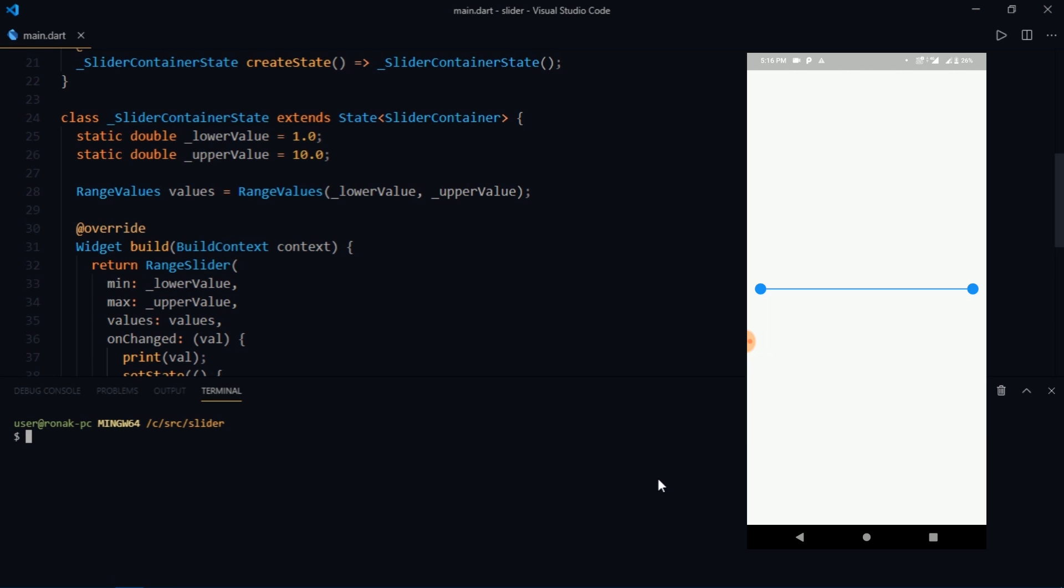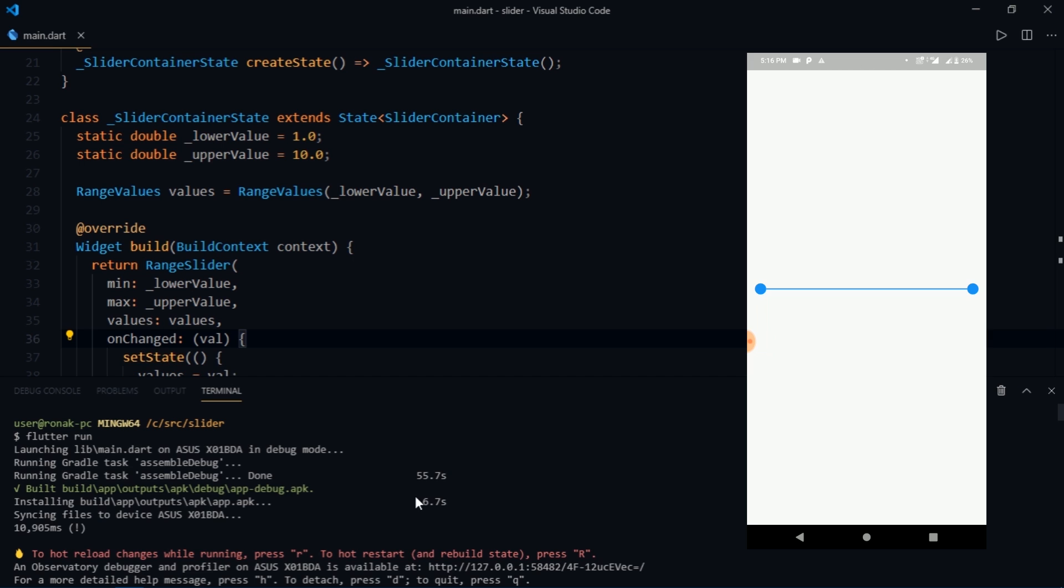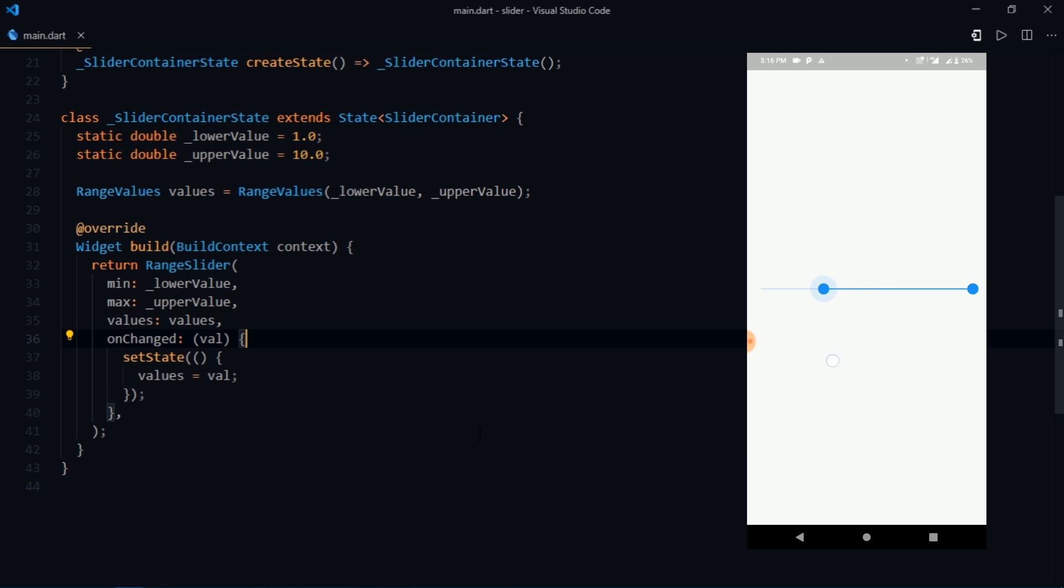Alright so I'll launch the app and show you what we have so far. Great, so we were successful in making a basic slider and if you try to drag it, it is dragged.